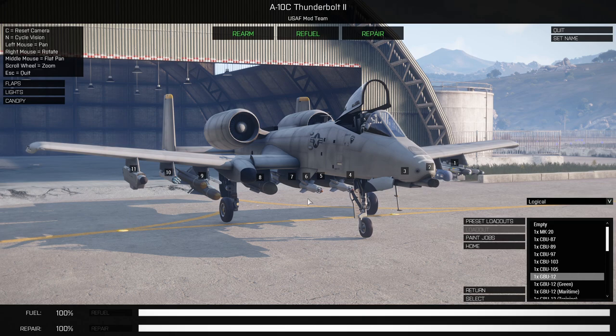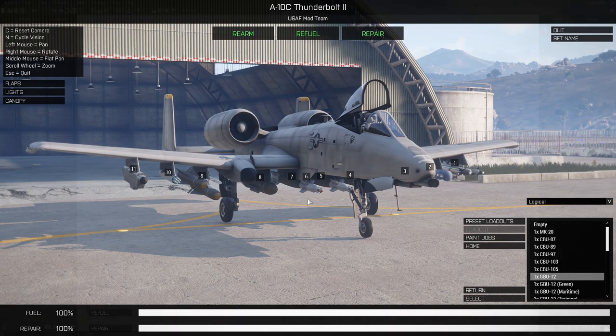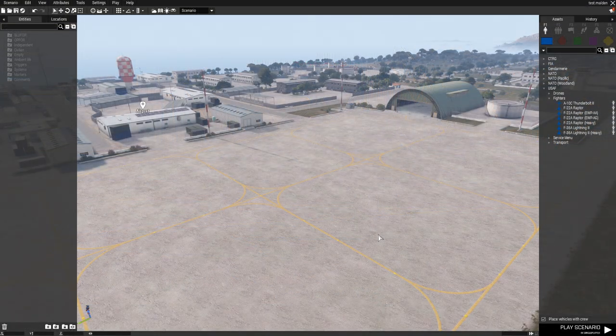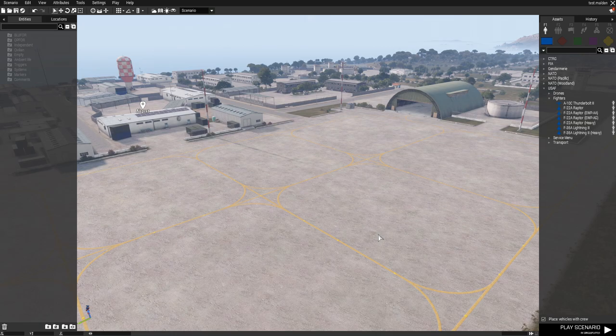This next section covers setting up your mission to make the USAF service menu available to your pilots, showing all the different ways to do so and the different options for setting your level of realism.